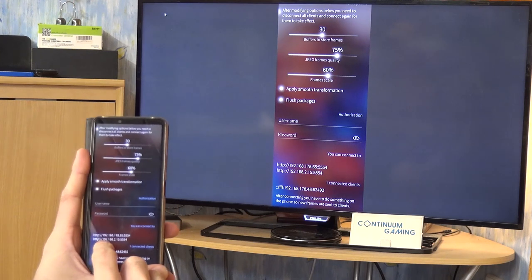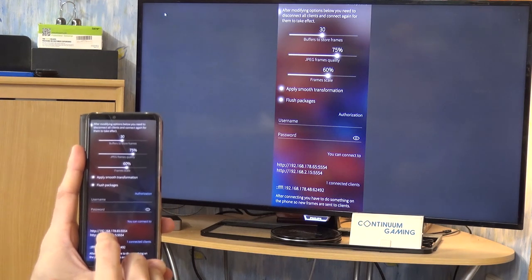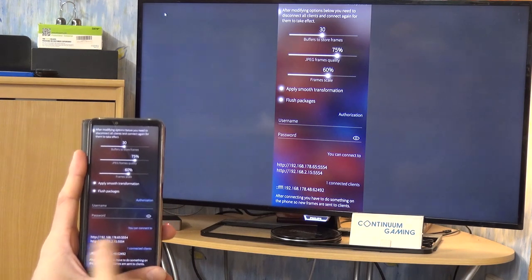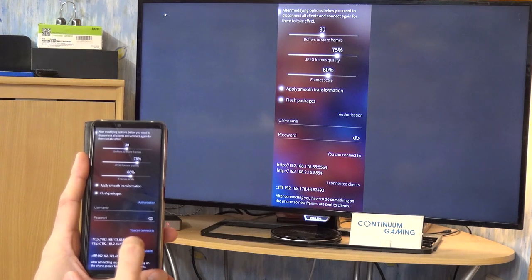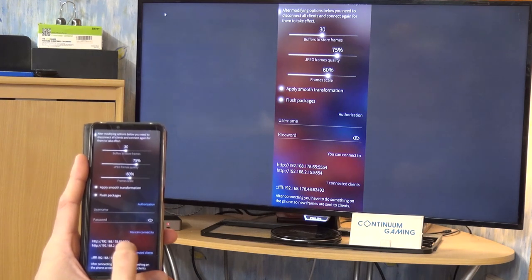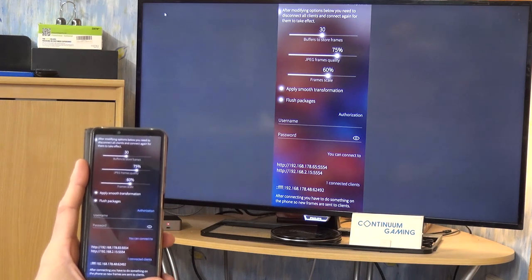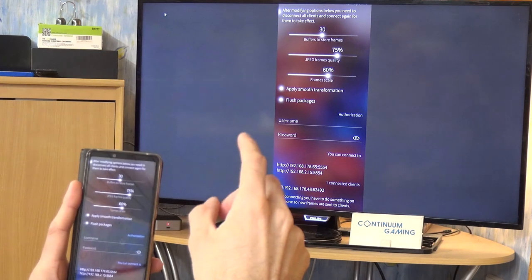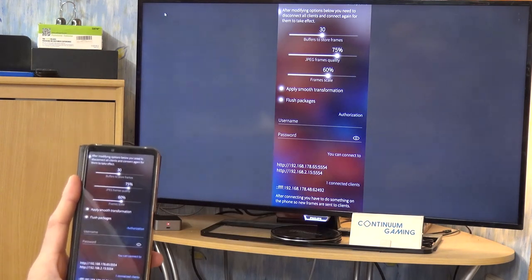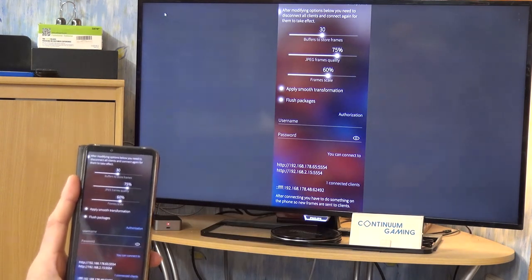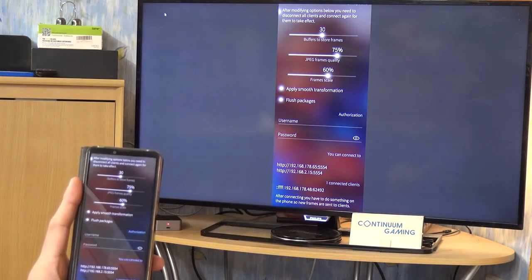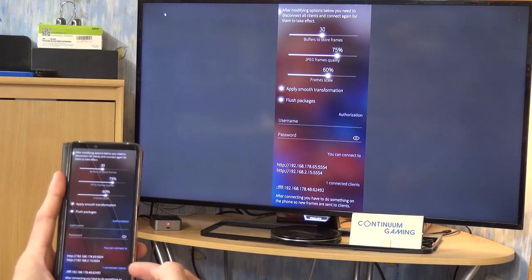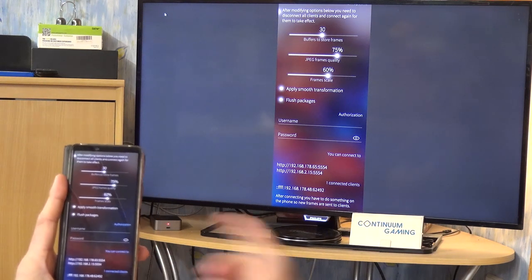Below that you can see the different options to connect to the smartphone — it shows a local IP address. You just have to put that into your browser with the port number. The port is very important because Camcast uses the same IP address but with a different port. You can see there is one connected client here.